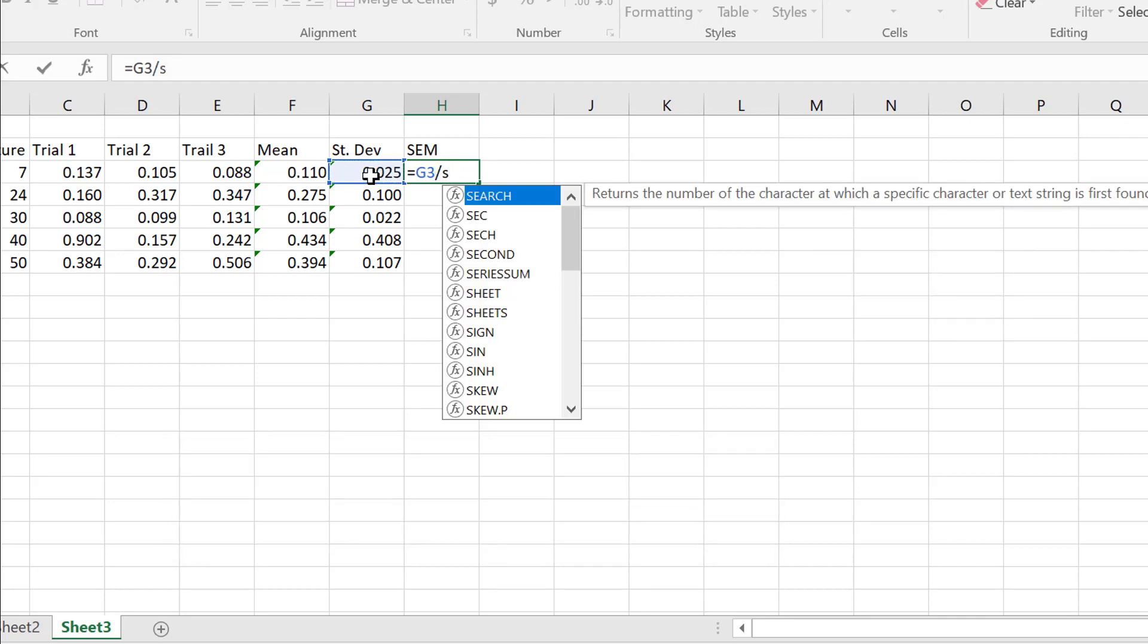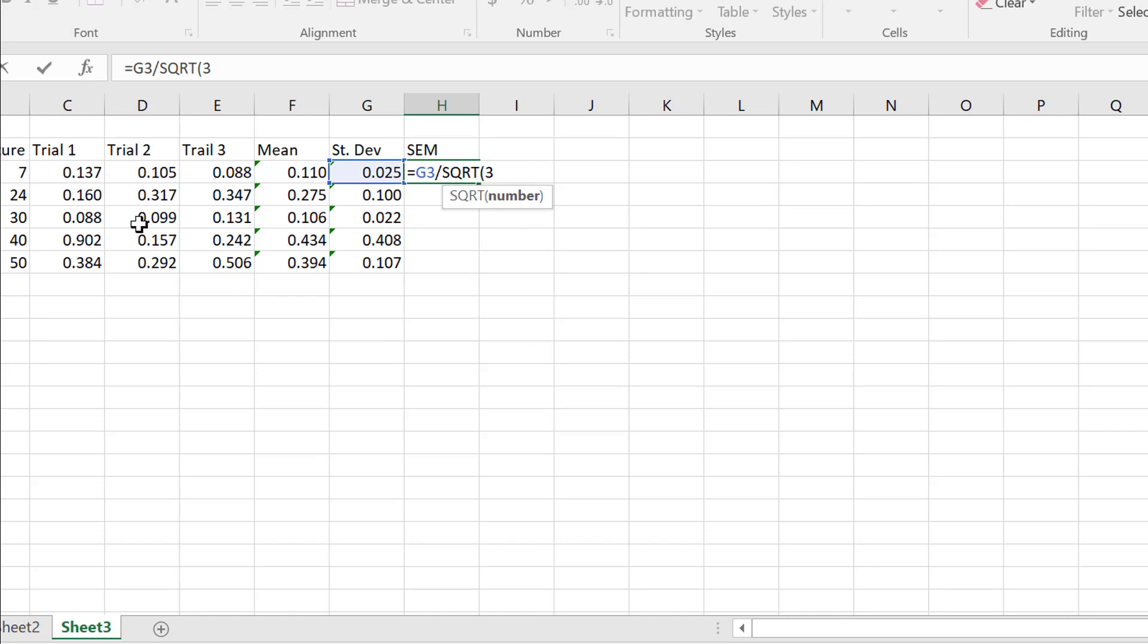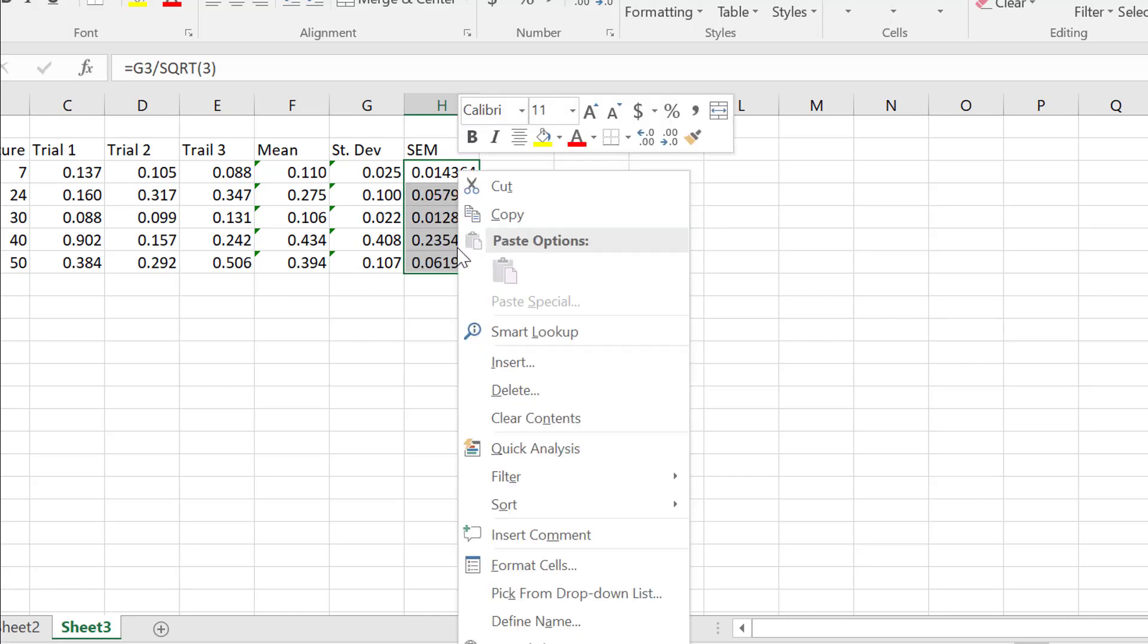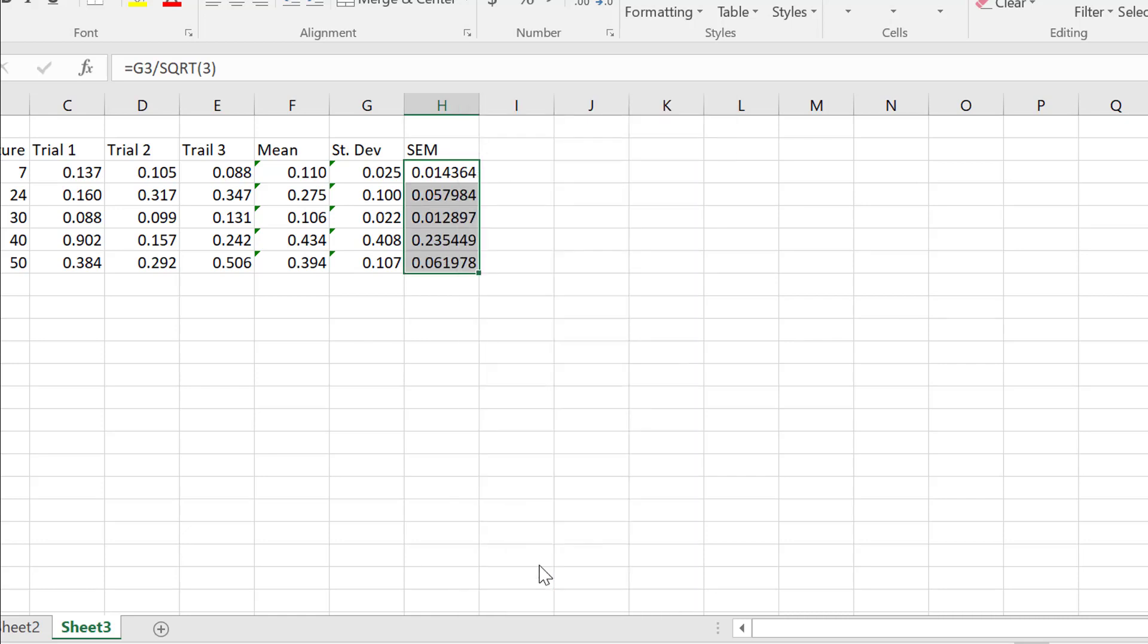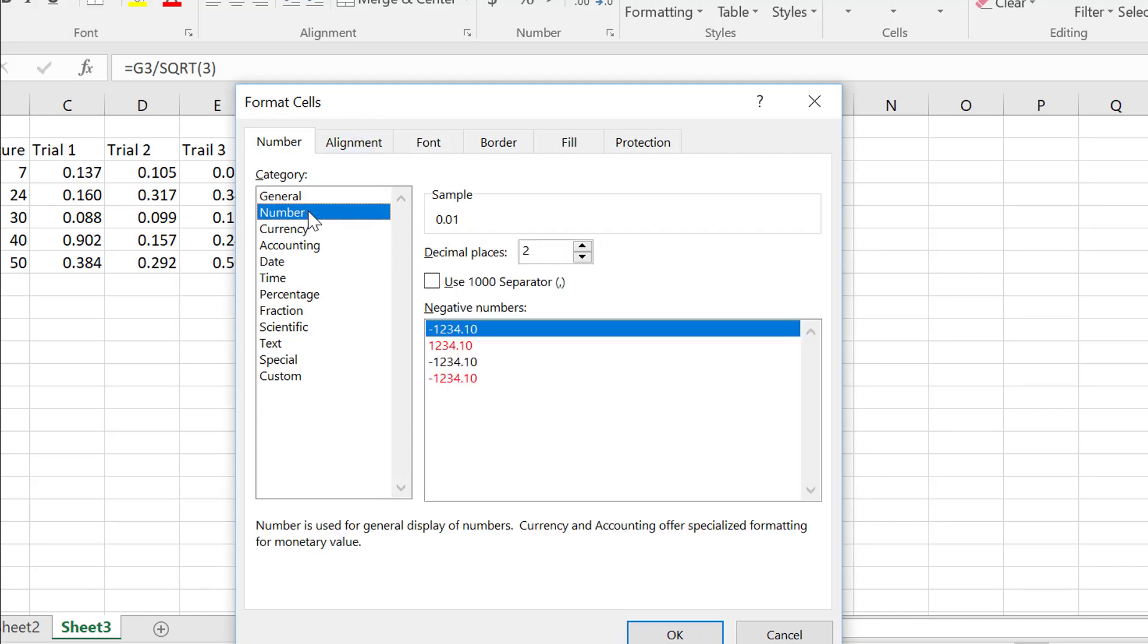and then we're going to click on square root, so that's square root there, and it's square root of three, because we had three trials. Close our parentheses, press equals, and that's our standard error of the mean. Take that down as well. Might just, again, change the number of decimal places.